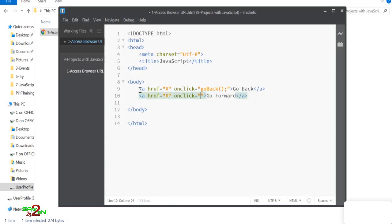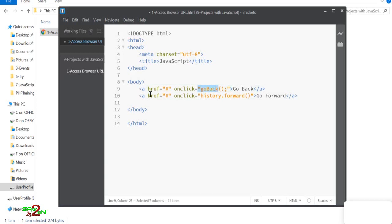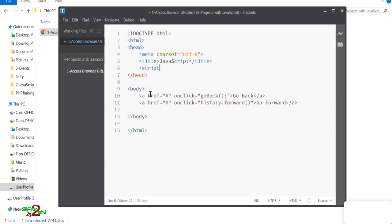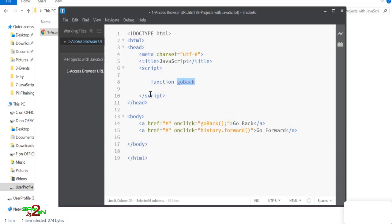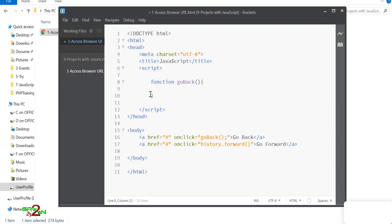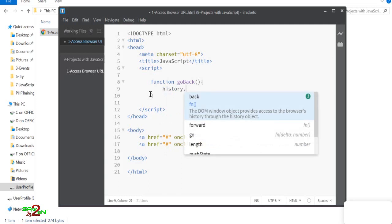We have a method in JavaScript using which we can navigate forward in terms of history. You write `history.forward()` and similarly for going back you write `history.back()`.